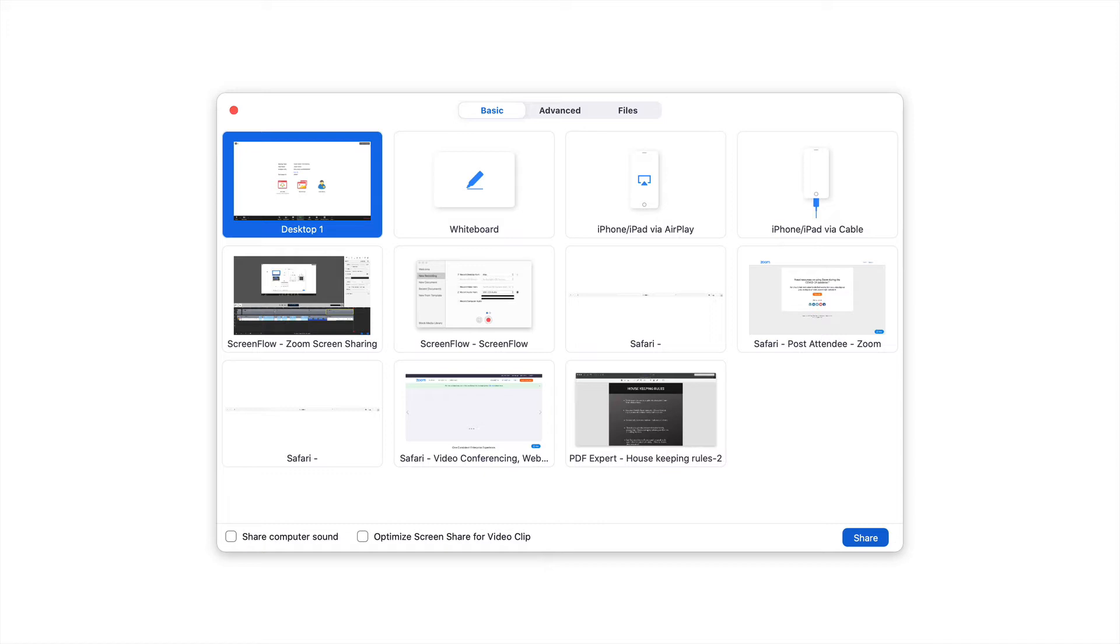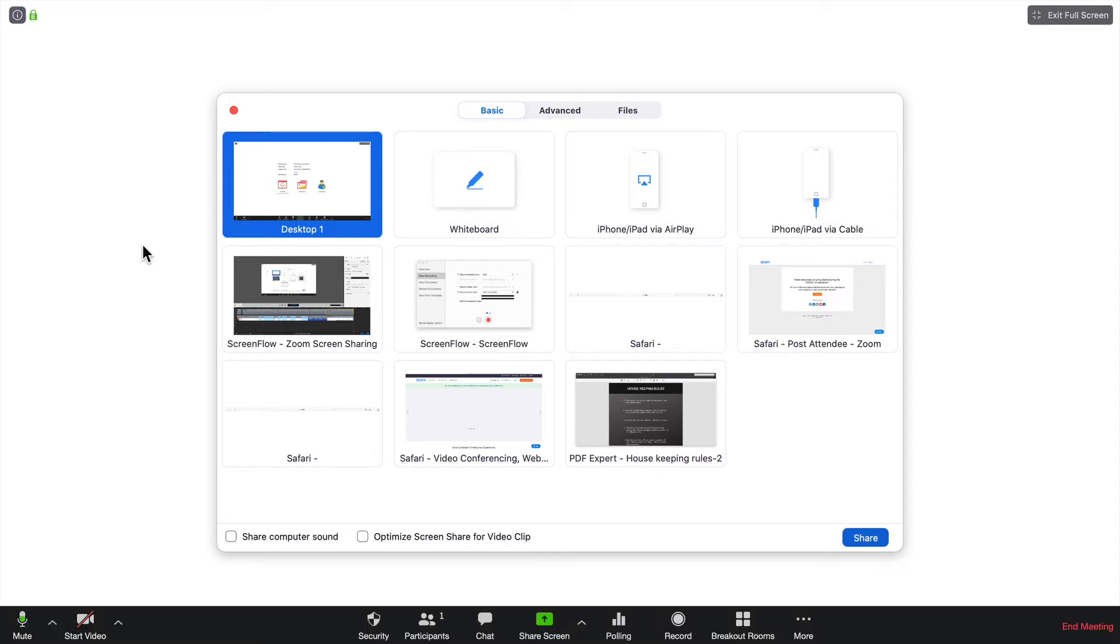You want to be very careful before you choose this as an option because you may have some things in the background that others will see. So be very careful before you display your desktop. If I had two monitors running, you would see Desktop 1 and then another option as Desktop 2.